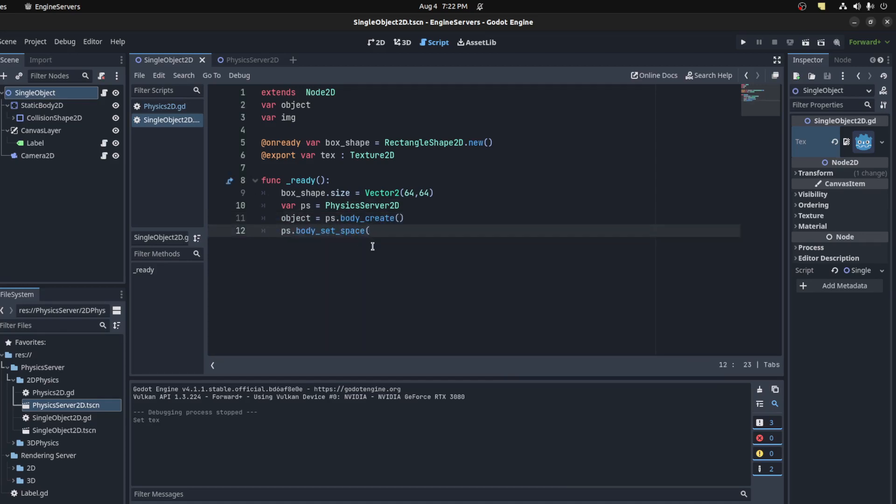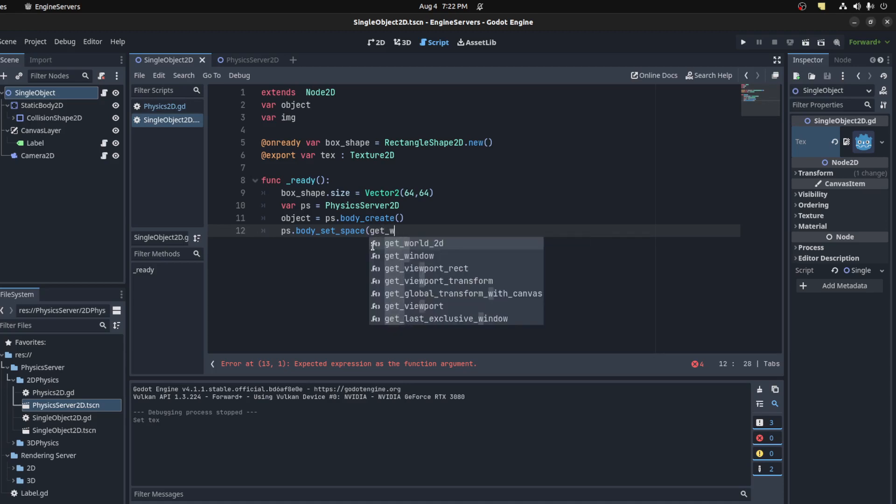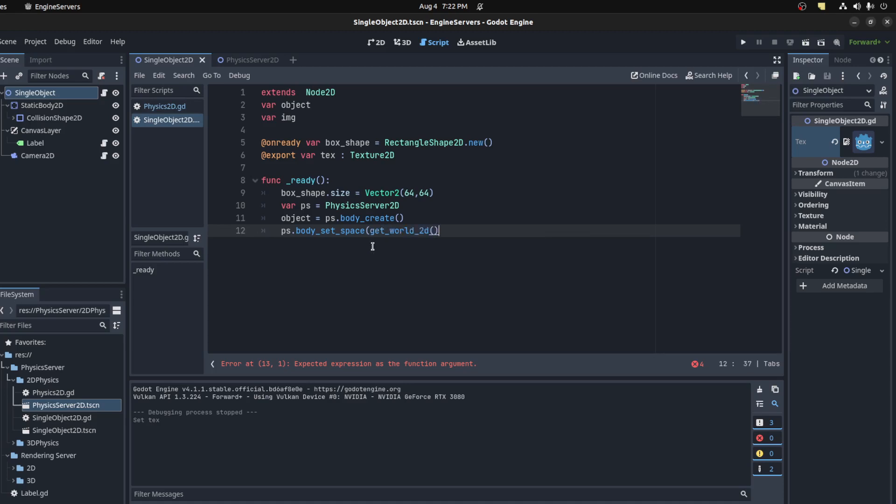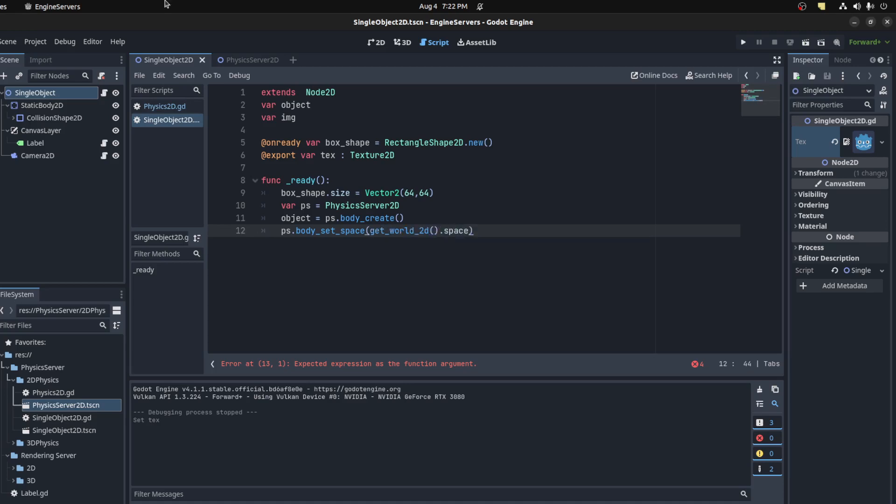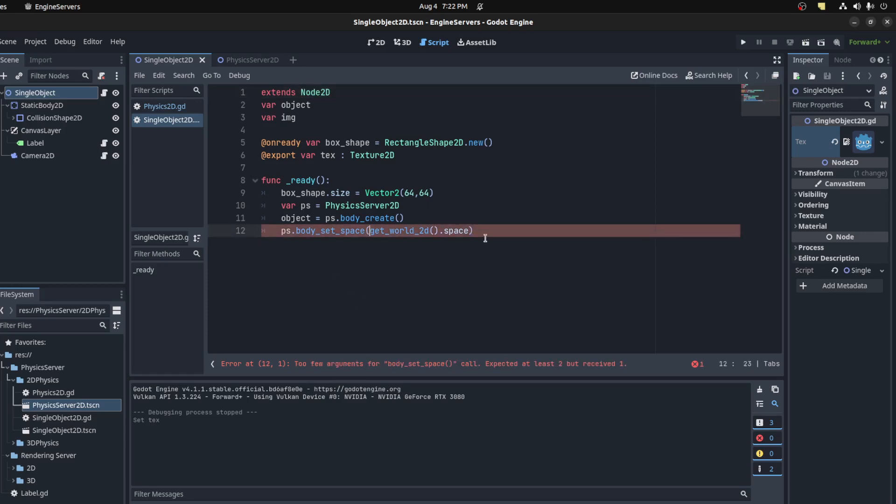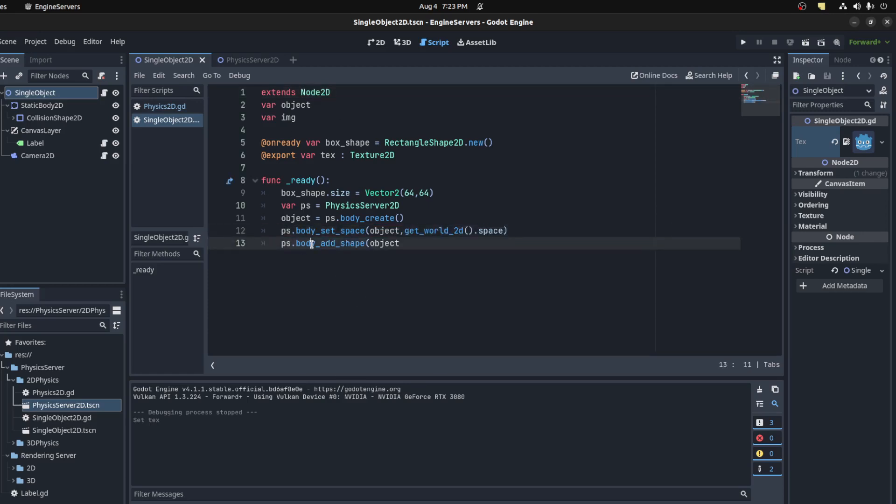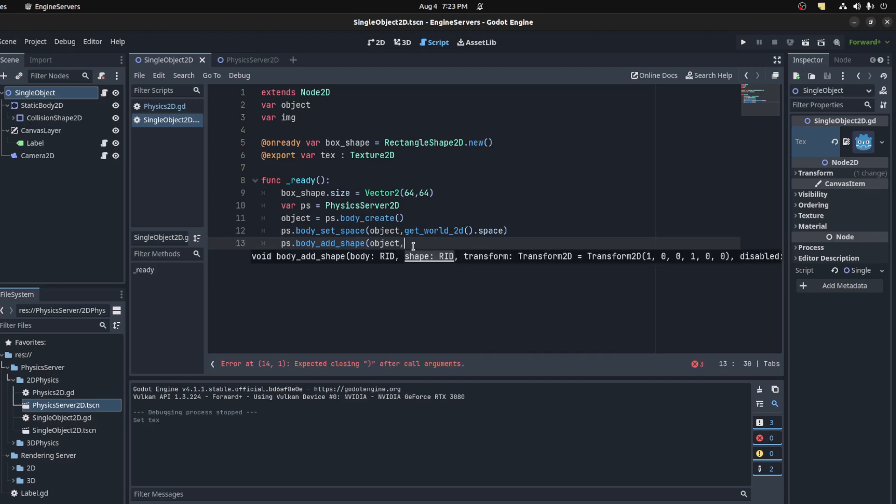Then we set space, so we could do get_world_2d().space, that's coming from this node. Remember to do object here. Let me say body_add_shape, object, and set that box shape.